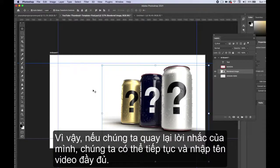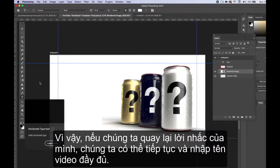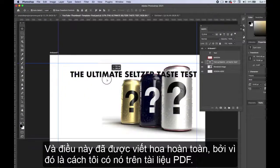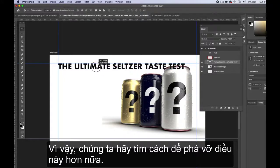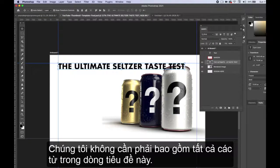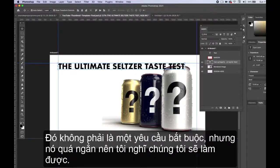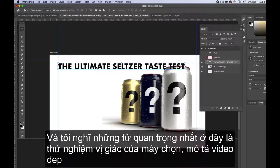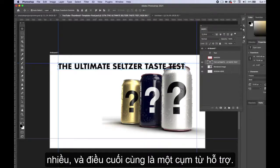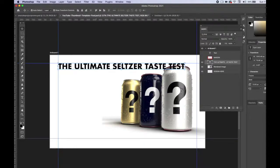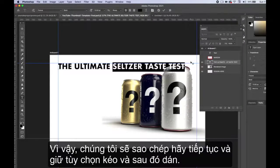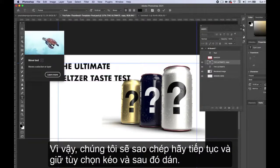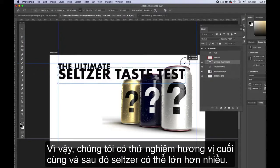Let's bring in the typography. Going back to our prompt, we can type in the full video name — already in all caps from the PDF. We don't have to include every word in the headline; in fact, the most important words are 'seltzer taste test' since that describes the video. 'Ultimate' is a supportive phrase. Let's break it up: 'ultimate' on its own line, then 'seltzer taste test' much bigger on the next line, continuing to break this into a clear typographic hierarchy.